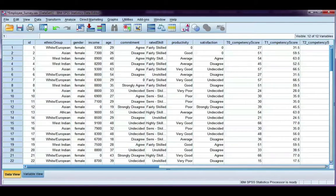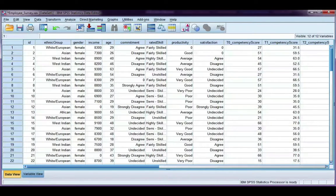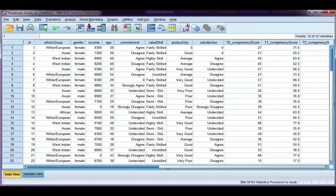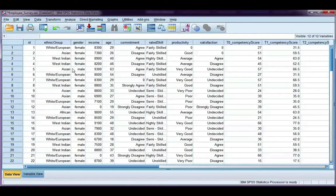In the last example we looked at selecting specific cases of data. This time we're going to look at taking a random sample. So say for example you have a huge database with thousands and thousands of cases or participants and you just want to select a random sample of that database.